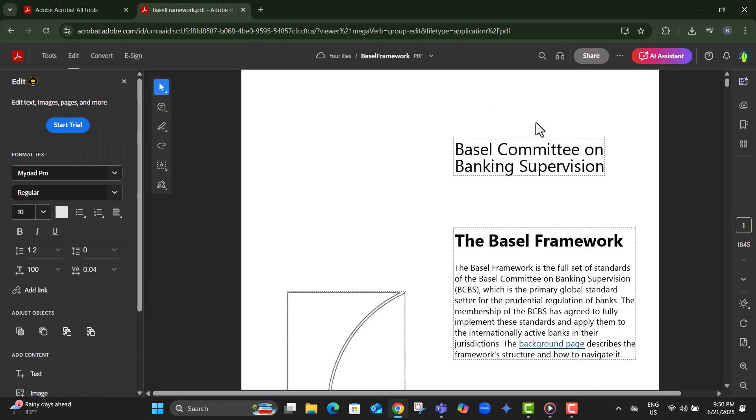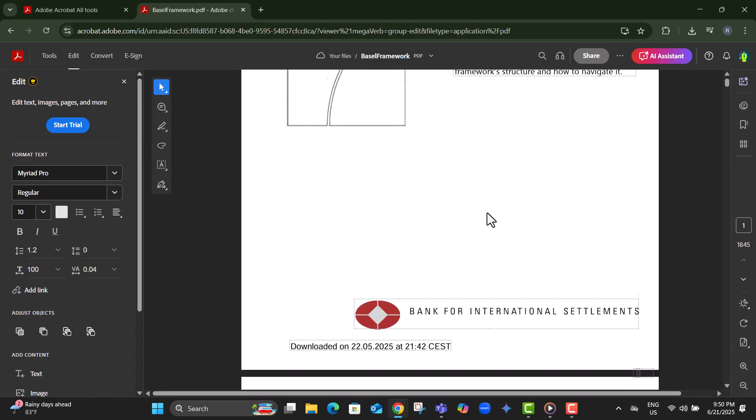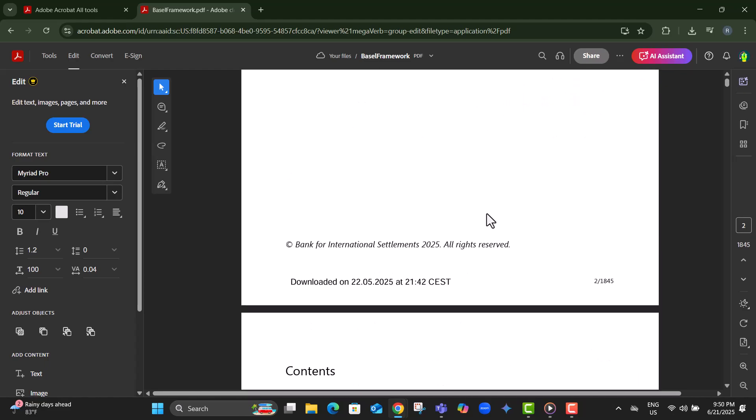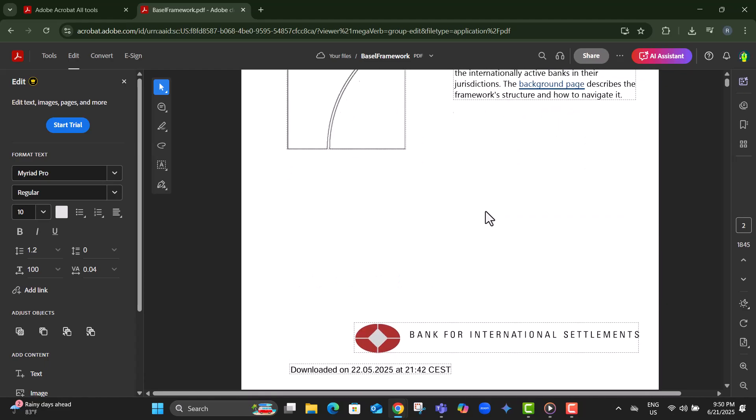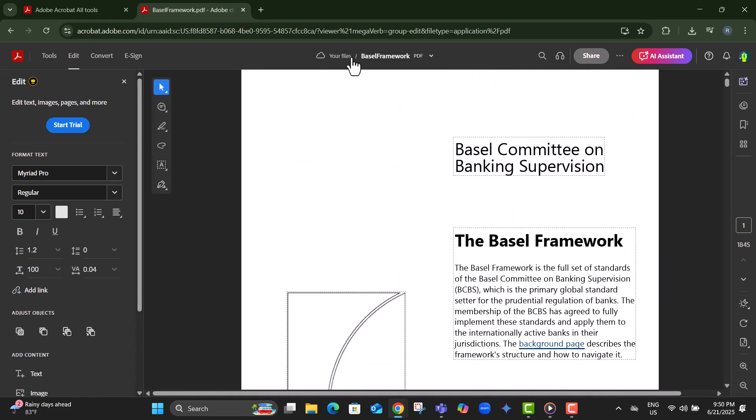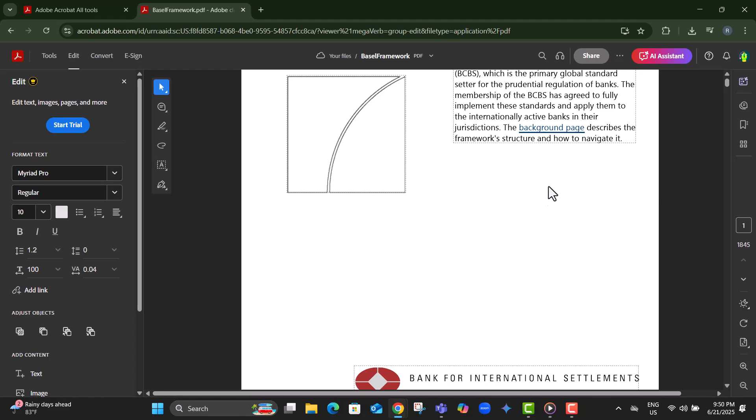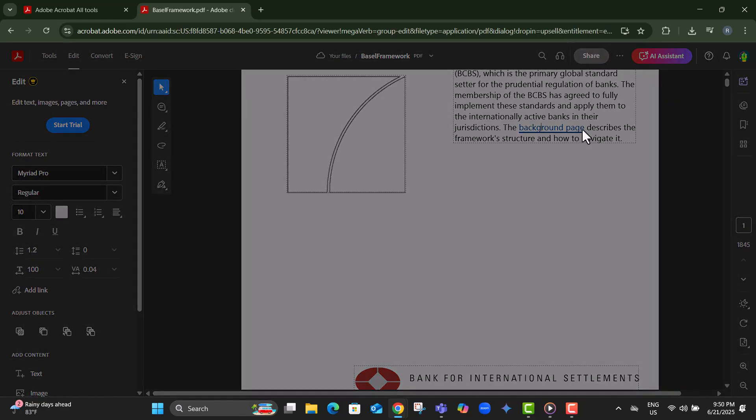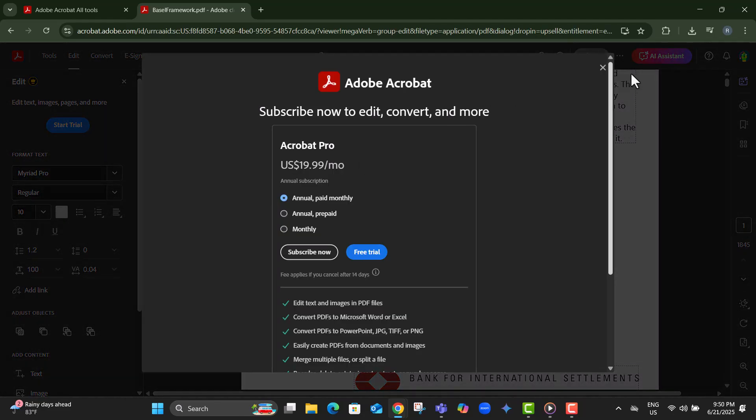Step 5, Adobe Acrobat web auto-saves your work to the cloud as you edit. You'll see a small message at the top confirming that all changes are saved.